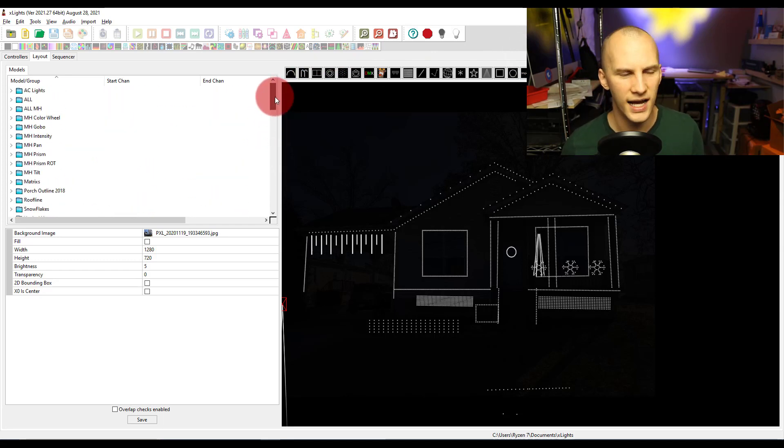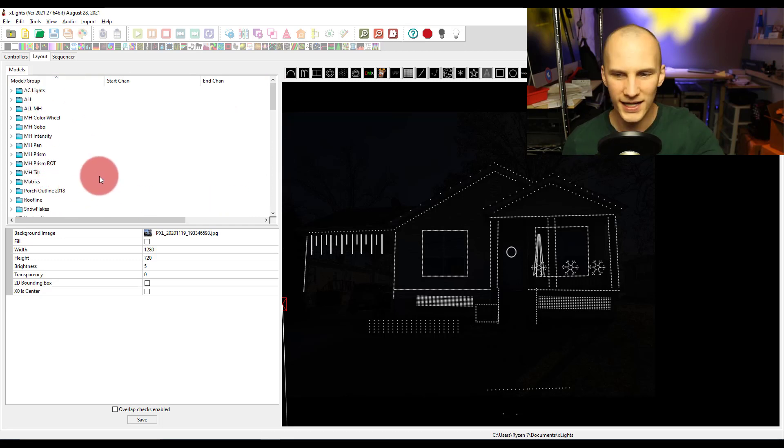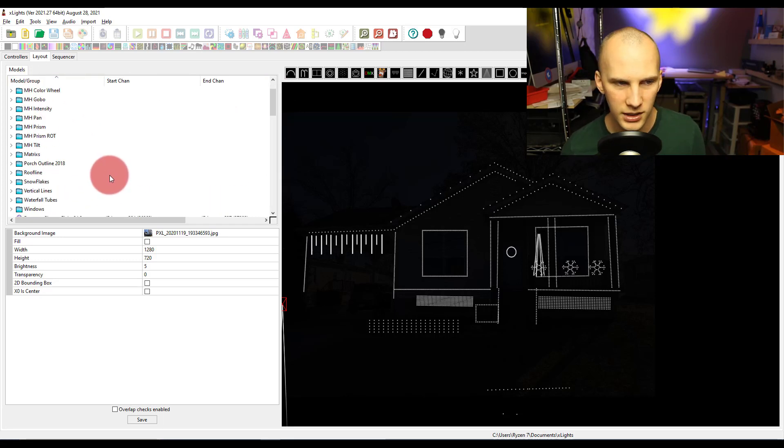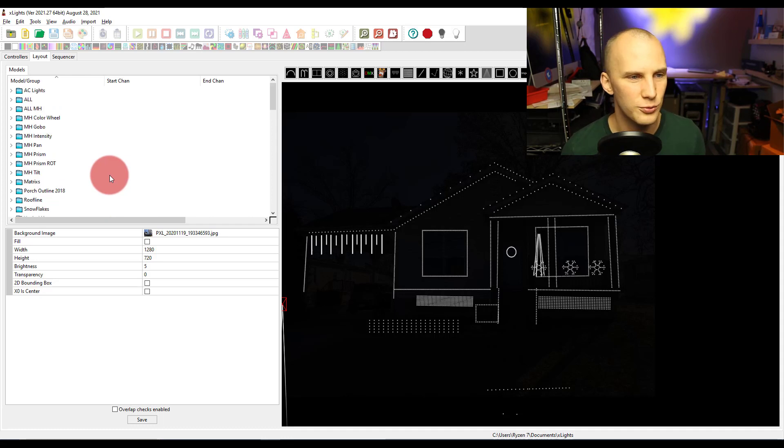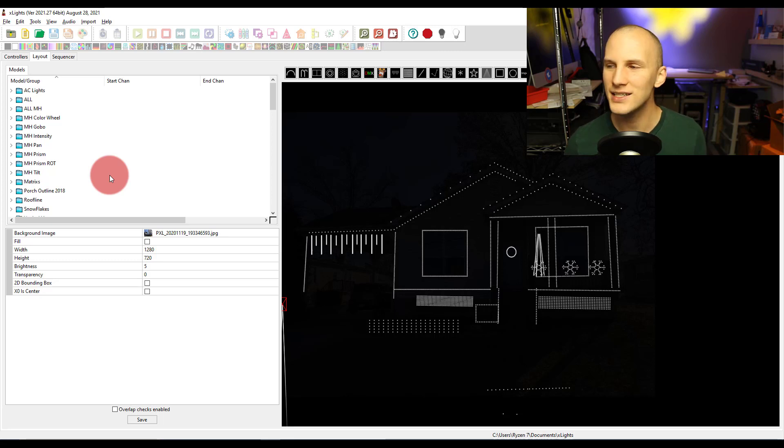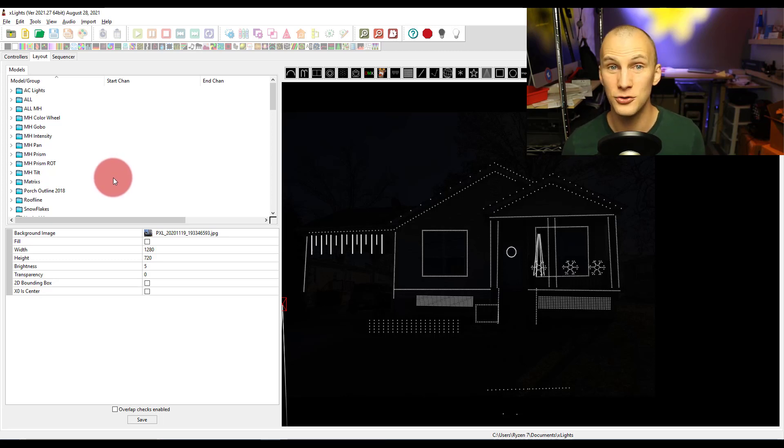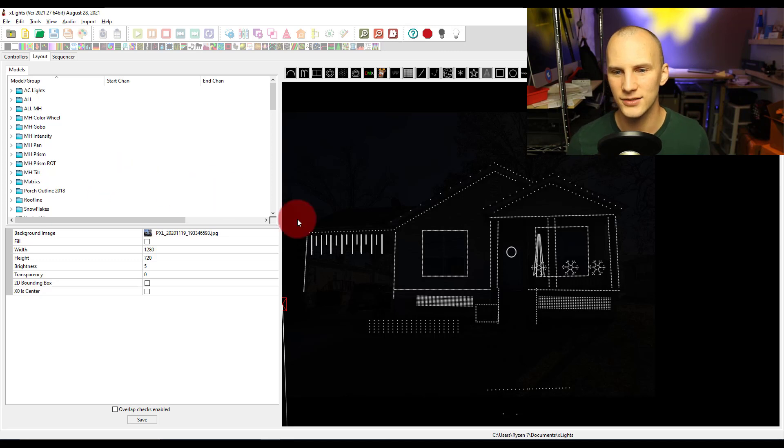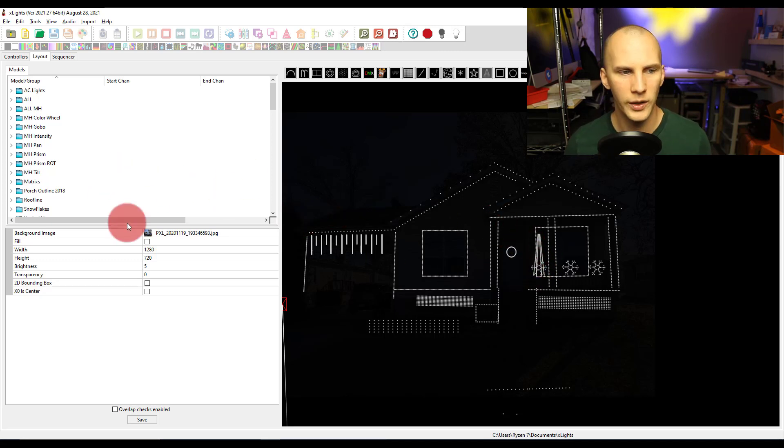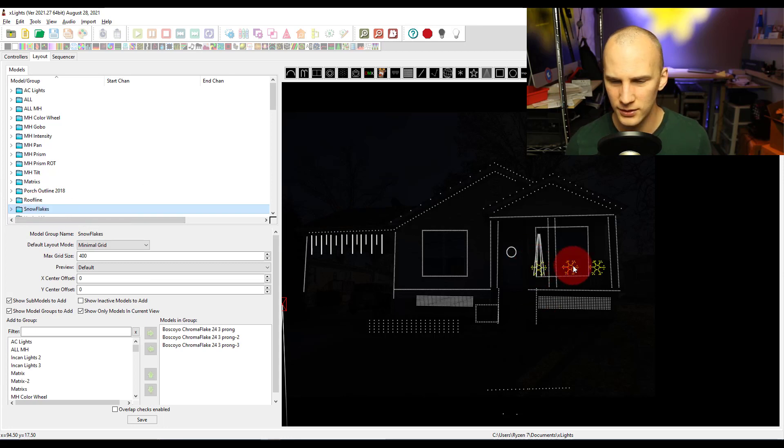So right here at the top, you see all of my groups for my show. This is my house, this is my personal show. You see all these different groups that I have. What do they do? Well, a group is just anything that you want to be able to sequence. You want to be able to add an effect to individually in X-Lights.